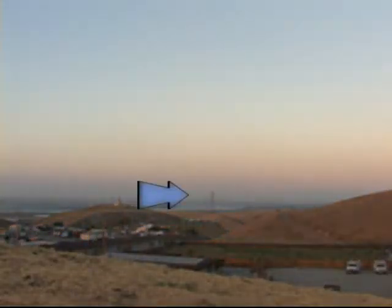Turn to the east, just after sunset, and you'll see a hazy, darker blue band appear above the eastern horizon. That's the shadow of Earth.